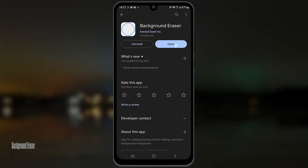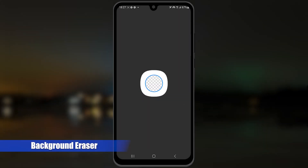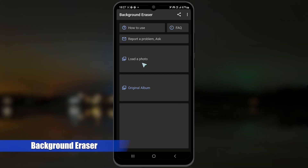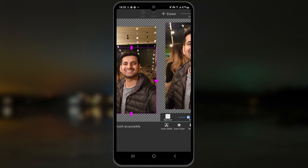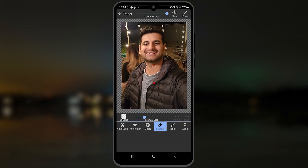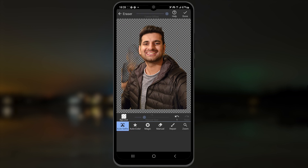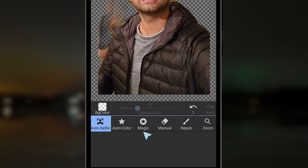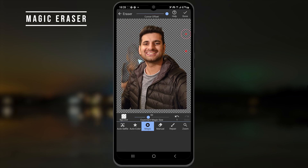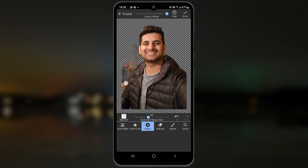We often think that top companies are the best, which is why you should check small apps. One is this background eraser. Open it and add a photo. You can do the manual removal or click the auto selfie button to remove the background. The program won't be perfect, which is why you have the magic option to remove the remaining stuff easily. You'll need some practice to achieve perfect results, but it's worth it.